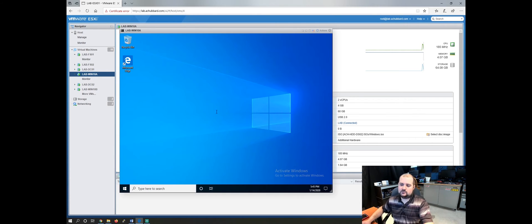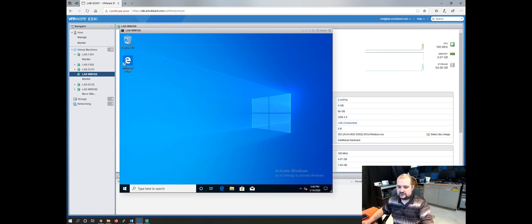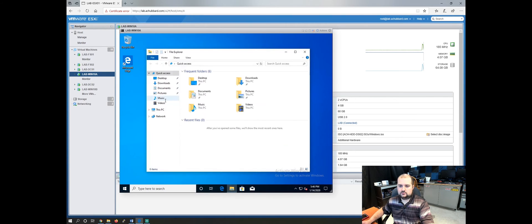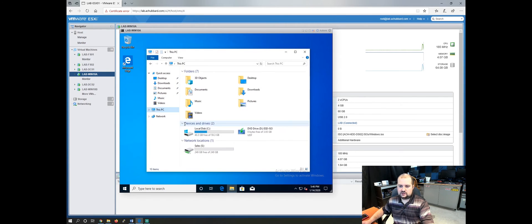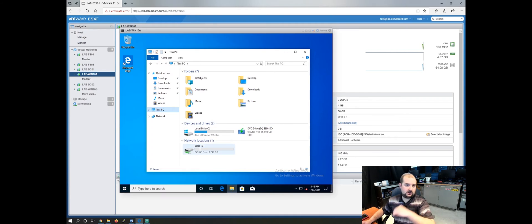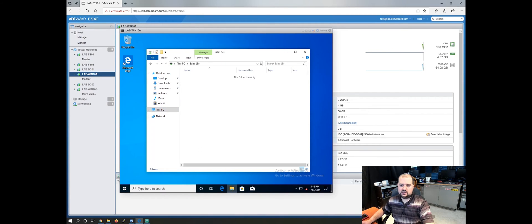So let's give this a second. Hey, there we go. OK. Let's find our file explorer here and go to this PC. And there we go. Now he has the sales drive.